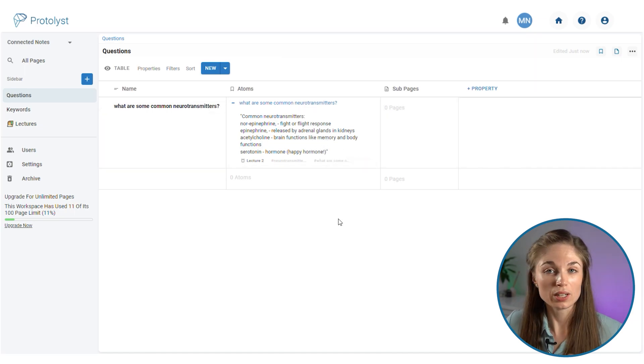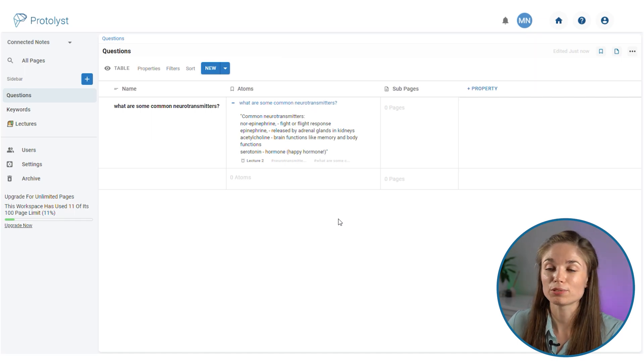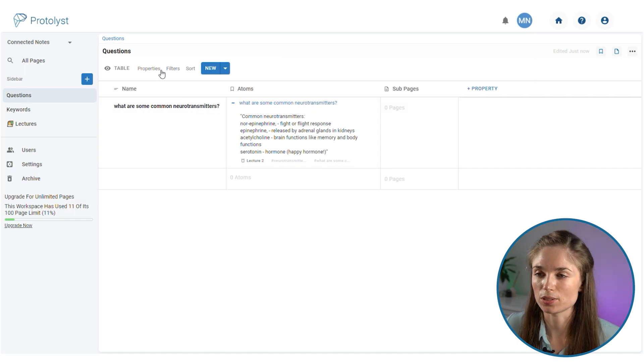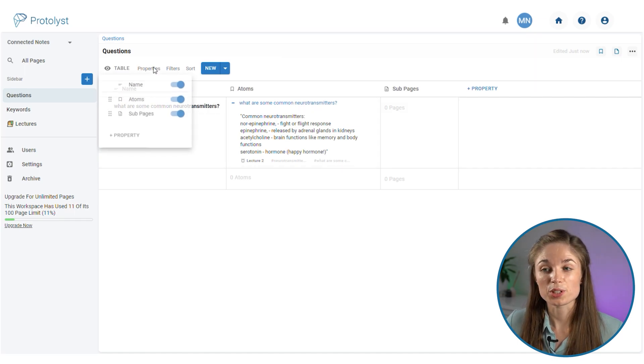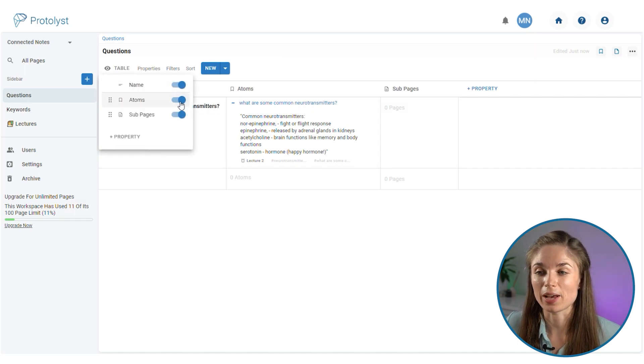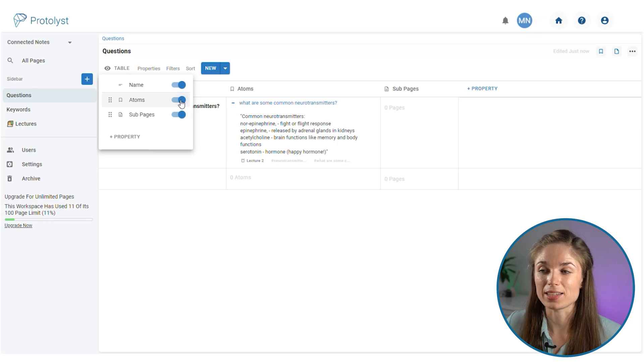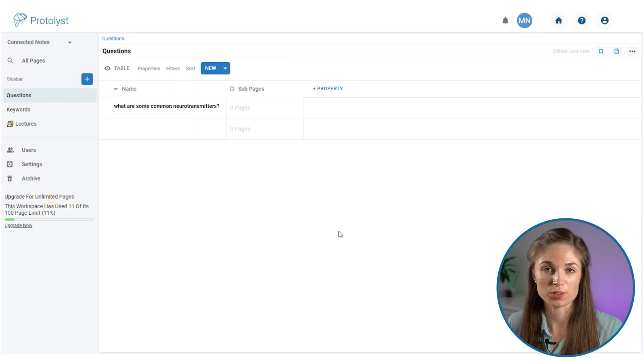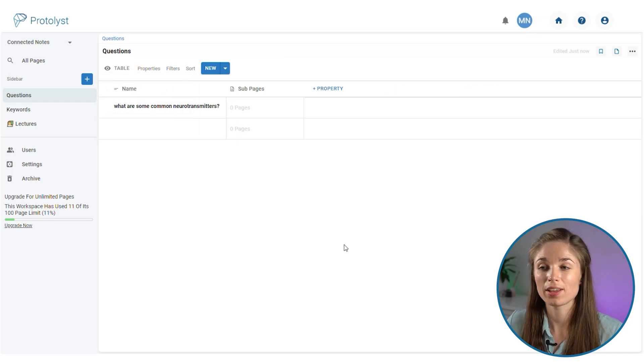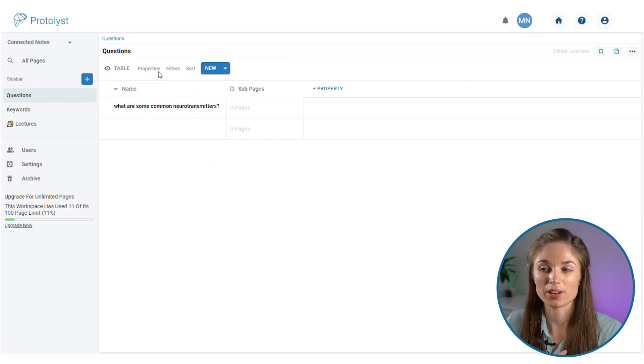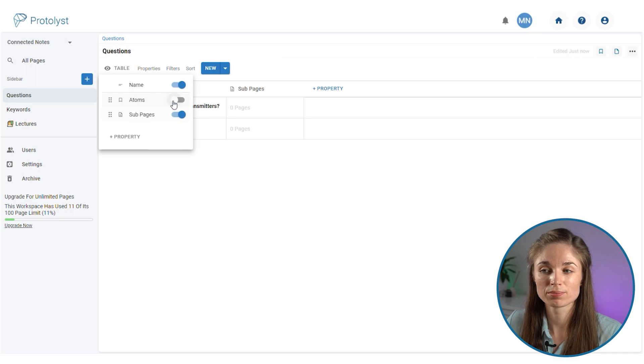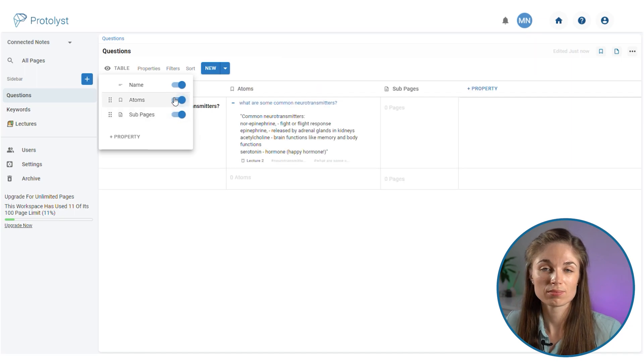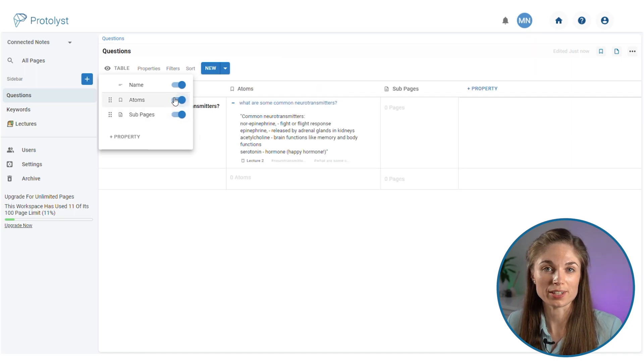When it comes to you wanting to perhaps test yourself on these questions, you can go into the properties menu and hide the atoms property. Have a go answering your question and then turn it back on to see if you got it right.